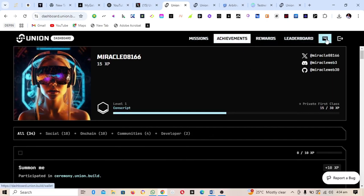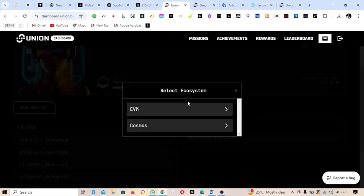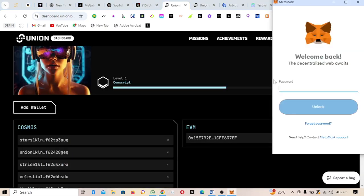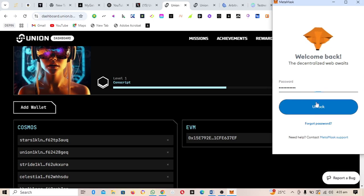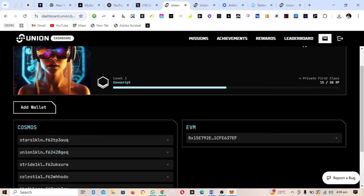When you are done with all the missions and achievements, click on Wallets. Here you can see your wallet options — click Add Wallets. The first wallet to add is EVM, which is Ethereum; you add your MetaMask wallet. Click on Add Wallets, then click on EVM and it will direct you to MetaMask. Enter your MetaMask password, approve the connection, and click Connect.